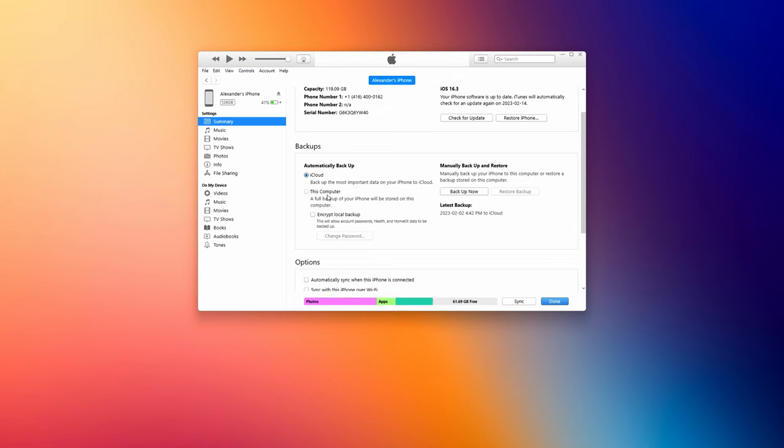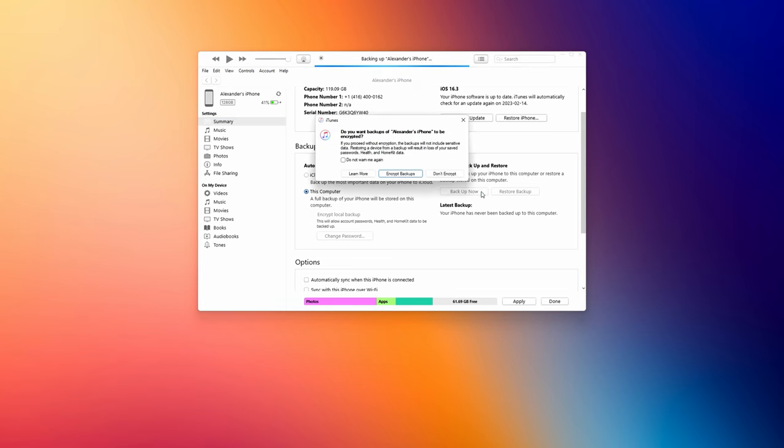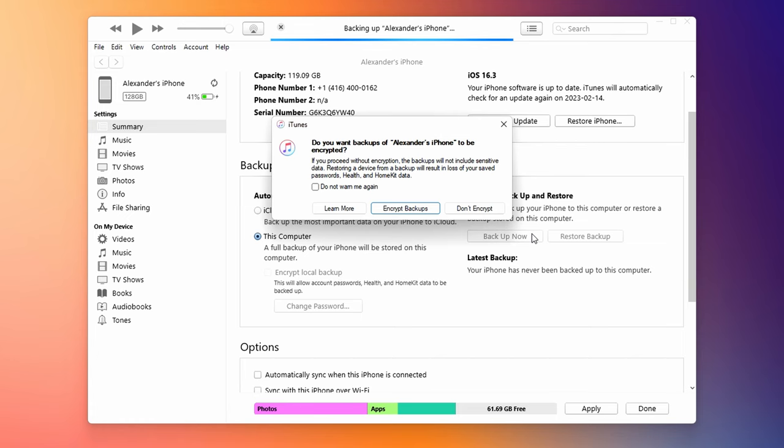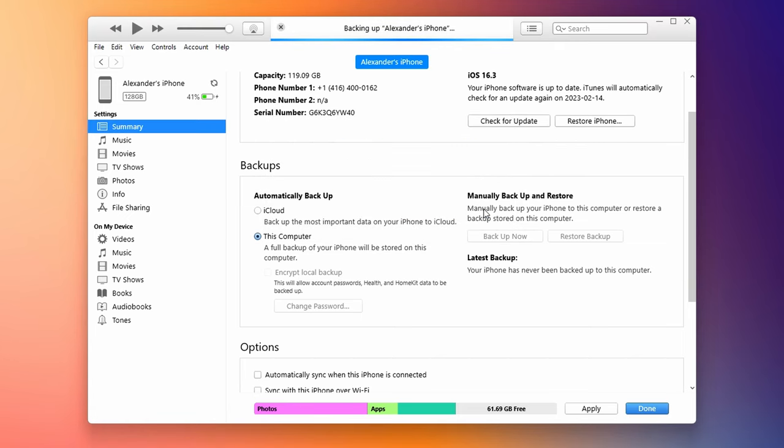That will take you to a very similar interface as we saw on the MacBook. Right here in the middle under backups, just be sure to select this computer to backup your phone to this computer. And then all you need to do now is tap backup now. You'll get a little pop-up here that'll ask you if you want to encrypt your backups. Remember, if you do want to encrypt it, it will save all of your passwords. So if you ever restore this in the future, it will have all of your passwords. But it will ask you for a password for this backup. Just be sure you do not lose that password because if you do lose it, you will not have access to this backup and you will not be able to restore it. For the purpose of this video, I'm not going to encrypt my backup. So I'm just going to click don't encrypt. And that's it. We're all set. Now, all we need to do is sit back and wait for our iPhone to back up and it will be saved to our PC.